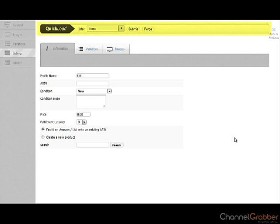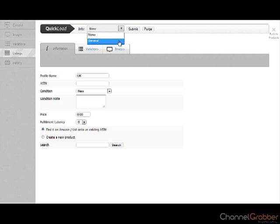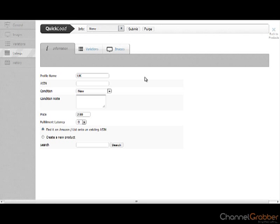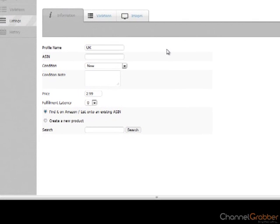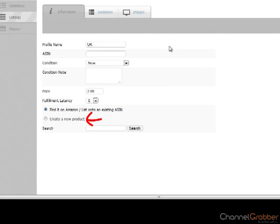Using the Quick Load bar along the top of the page, select General from within the Info dropdown menu. This pre-populates the listing with the information you previously entered in the General tab. To list your product using a barcode, first ensure that Create New Product is selected.